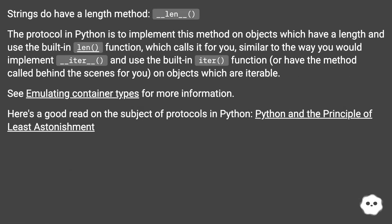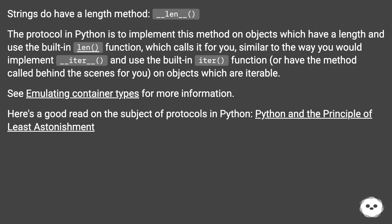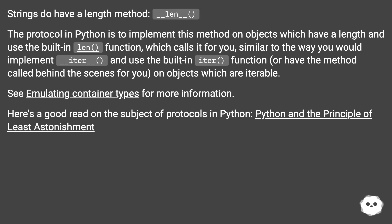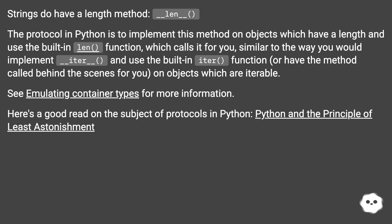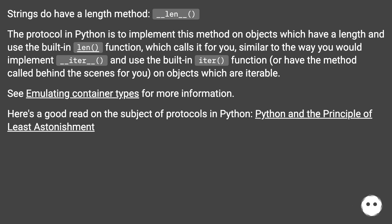Strings do have a length method, __len__. The protocol in Python is to implement this method on objects which have a length and use the built-in len function, which calls it for you, similar to the way you would implement __iter__ and use the built-in iter function, or have the method called behind the scenes for you on objects which are iterable.